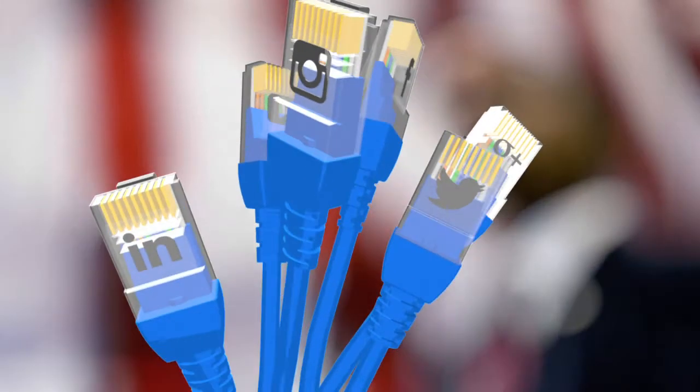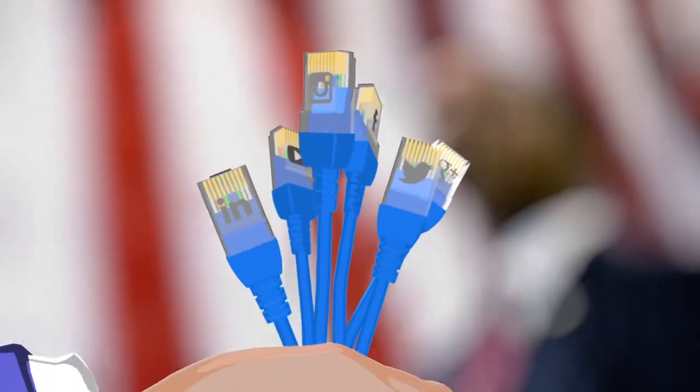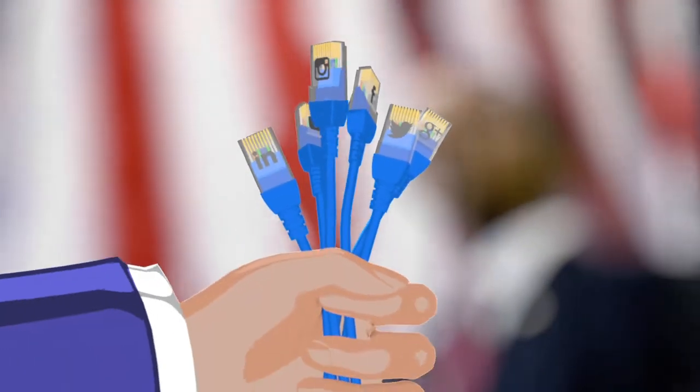In 2008, Barack Obama's campaign marked a turning point in which social media and big data were deployed in particular.